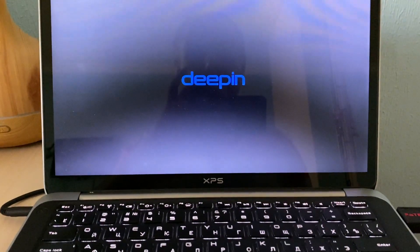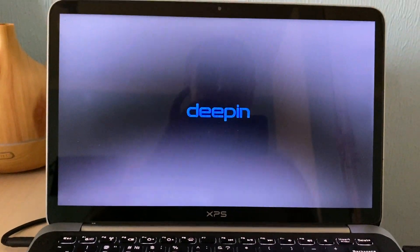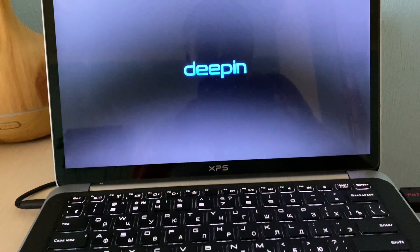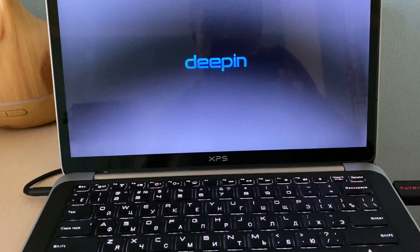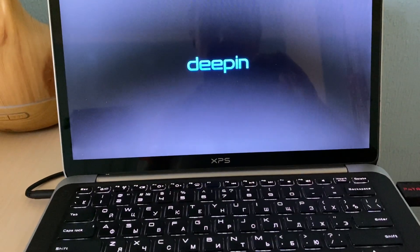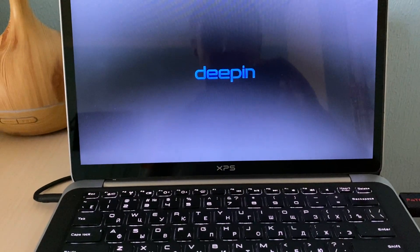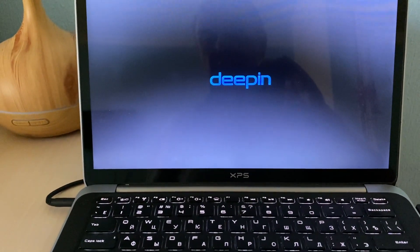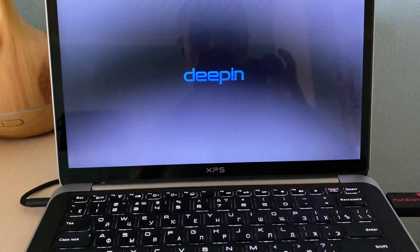It's simple — every user can do this. And as you can see, the Deepin logo appears. Let's see how it will work on this Dell XPS 13-inch laptop, which has a Core i5 CPU, 4GB RAM, and 128GB SSD. This laptop is already five or six years old, but it's working very well.